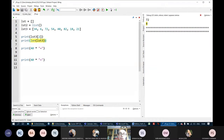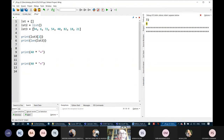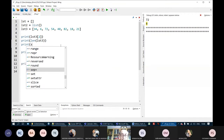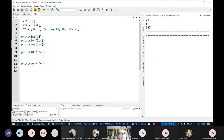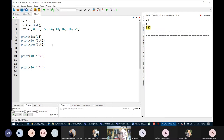So now we learned the first function related to lists. There are a few more functions. If I have a list which contains numbers, I can find the sum of all numbers by using the sum function — for example, print sum of LST. We can also get the maximum and minimum by using the max and min functions.